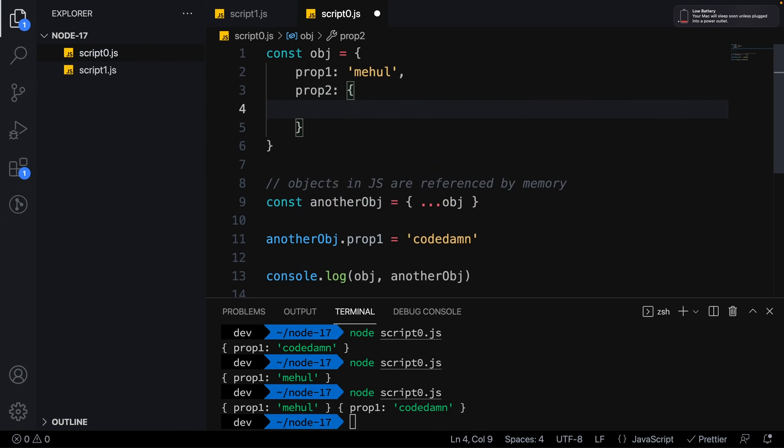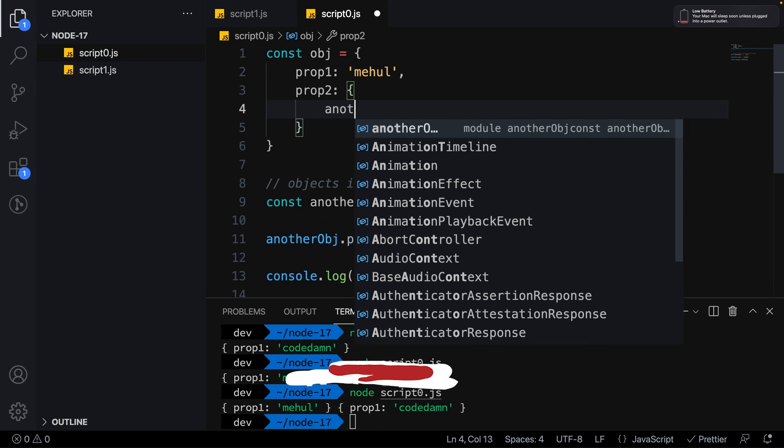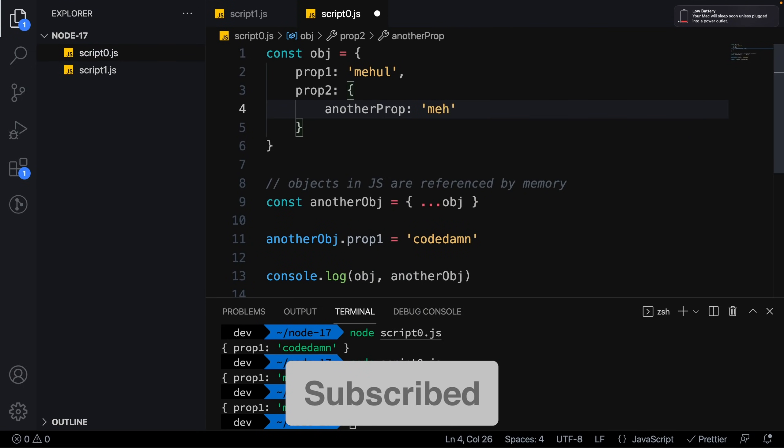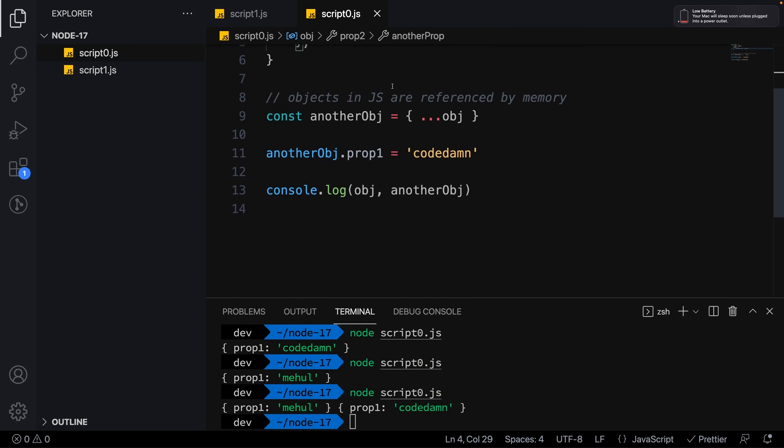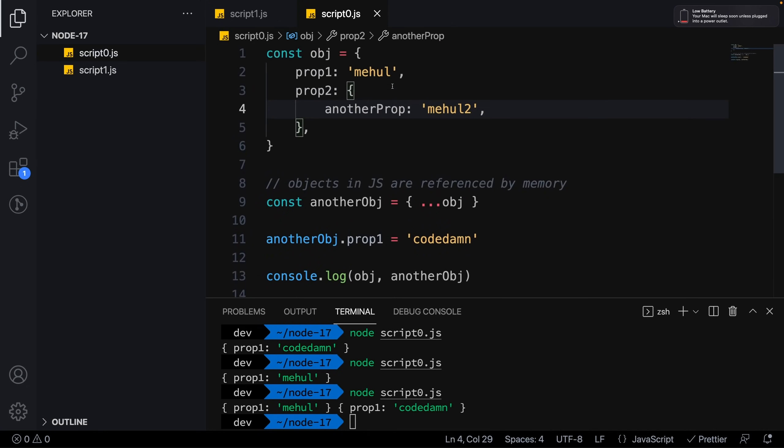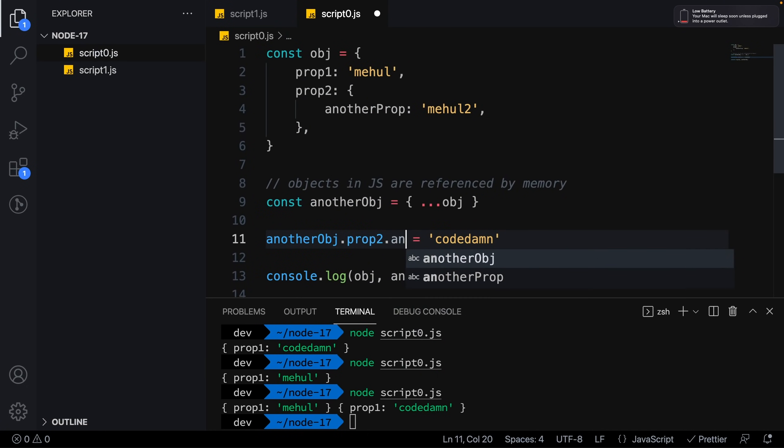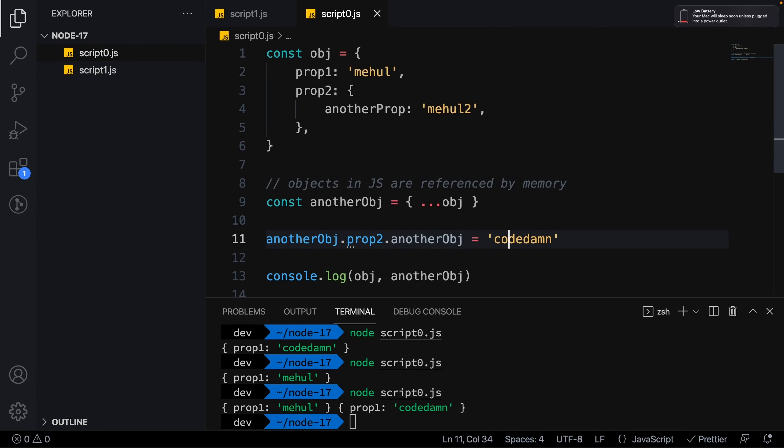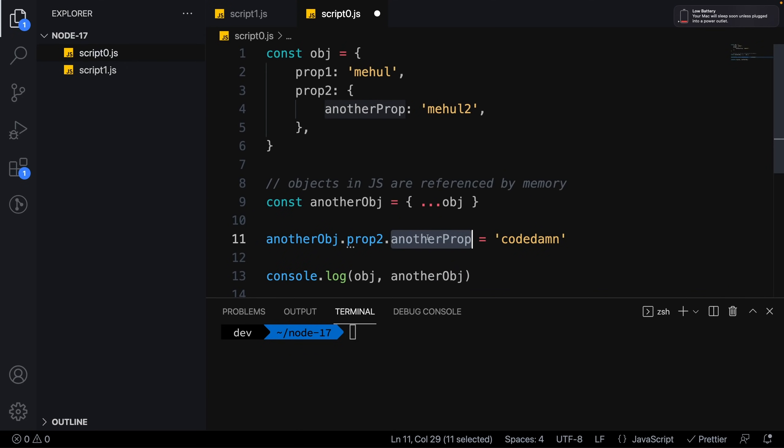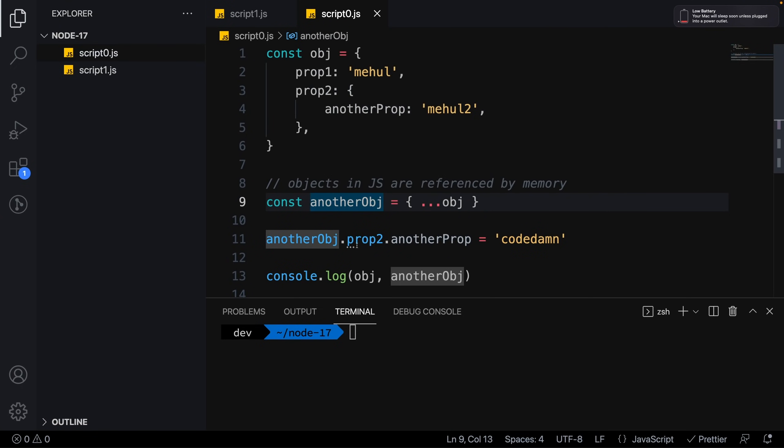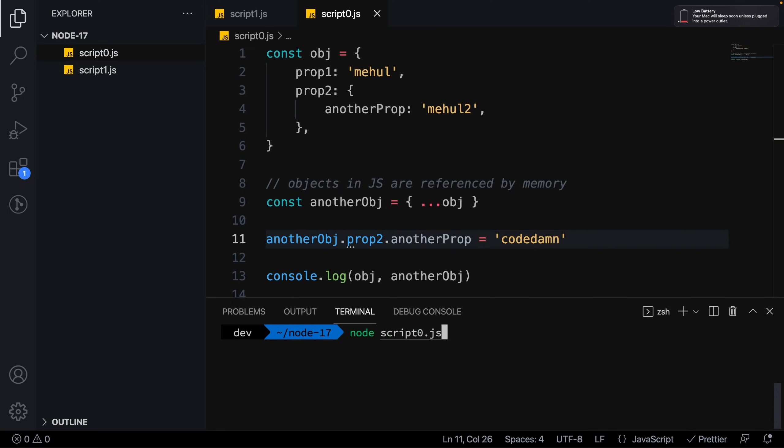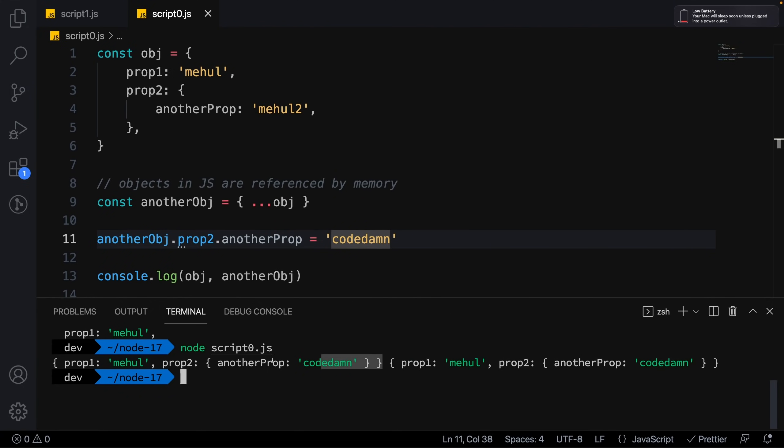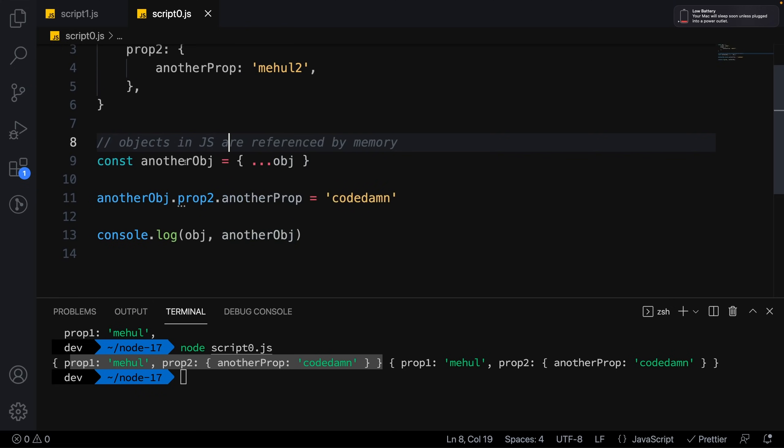Let's go one level deeper. I'll add prop2 with anotherProp set to 'Mehul2'. Then I'll say anotherObj.prop2.anotherProp equals 'CodeDam'. When I run this, you'll see we get the original object modified. It changed from 'Mehul2' to 'CodeDam', and our new object is also modified. The reason our original object got modified is because destructuring is actually a shallow clone.